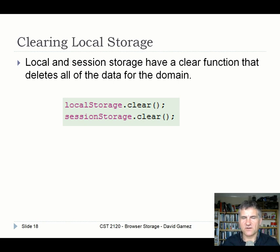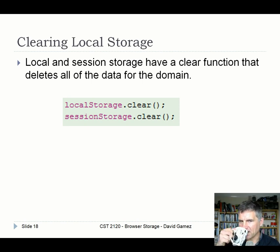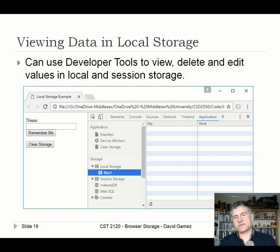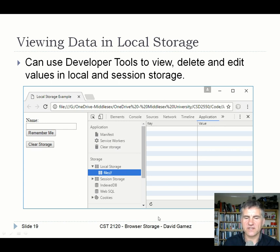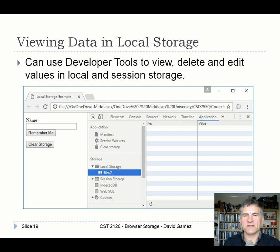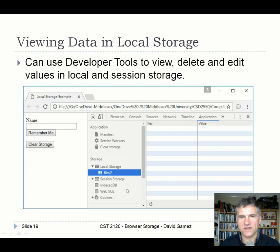To clear everything in local or session storage, use localStorage.clear() or sessionStorage.clear(). When working with local and session storage, I strongly recommend opening up the Chrome developer tools. Under the Application tab, you can see the contents of local storage and session storage to verify your code is writing the correct data. When demonstrating coursework one, the first thing I'll do is open the Chrome developer tools to check your code is working correctly.